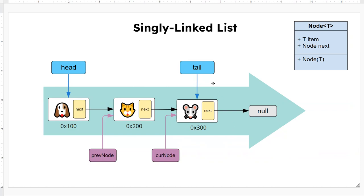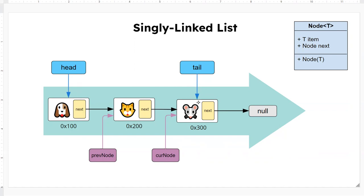We have a tail pointer that always points to the end of the tail node, and the advantage of the tail node is that if you want to access the last node it's very quick. It just goes right there. Otherwise you have to traverse all the way from the head to the end to get the last node. So that's the advantage of having the tail node.